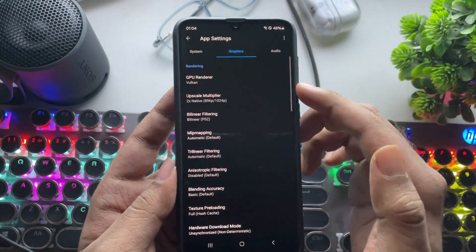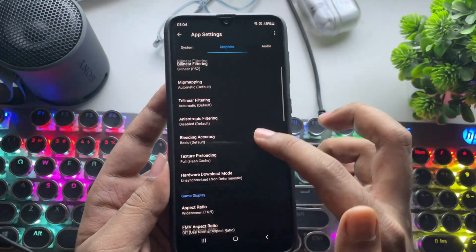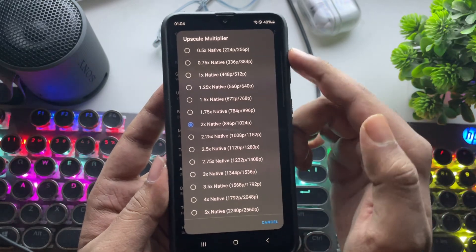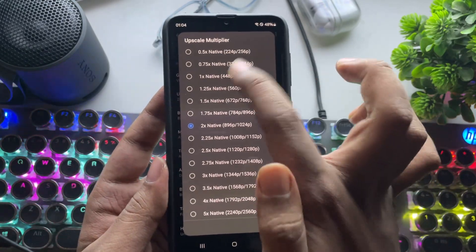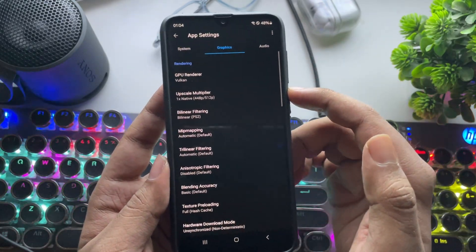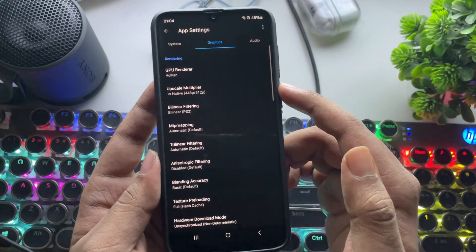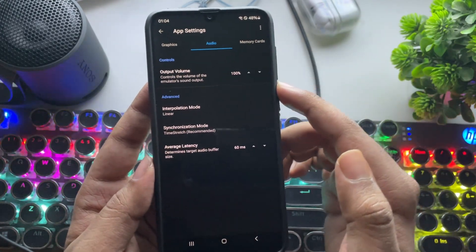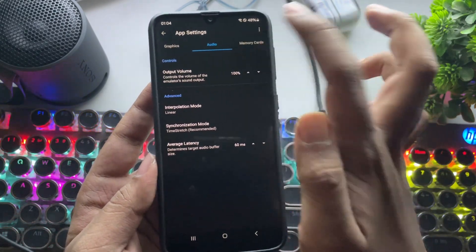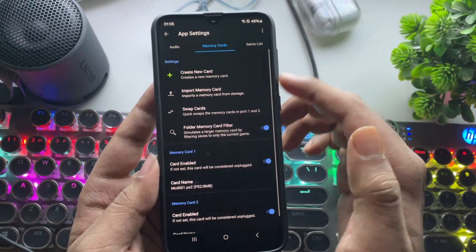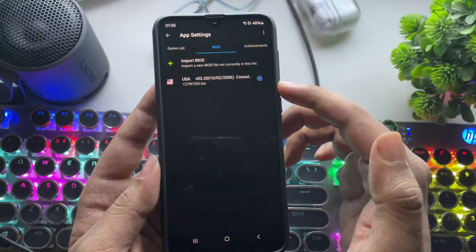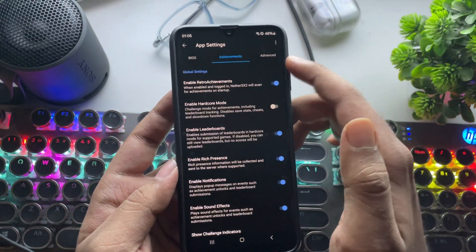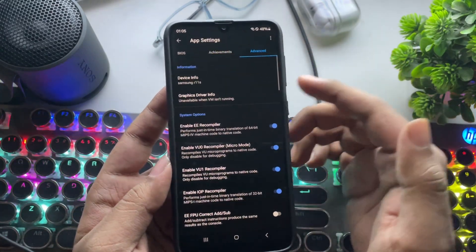Now go to Graphics. Set the GPU renderer to Vulkan and choose the upscale multiplier based on your device. Lower is always better — a range from 1x to 2x should be enough depending on your phone. In Audio, set the Interpolation Mode to Linear. These are the recommended settings. If you're on a very low-end device, use the lowest possible settings and set the renderer to OpenGL instead.